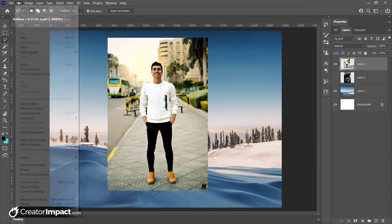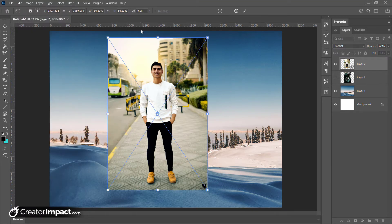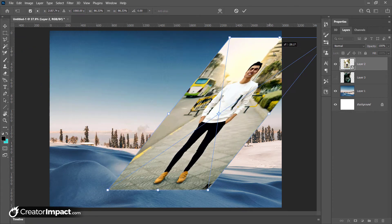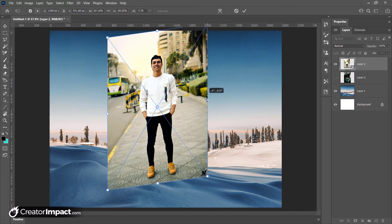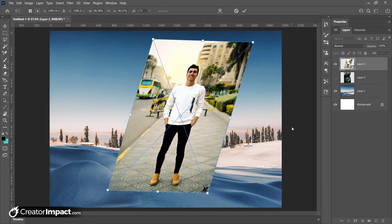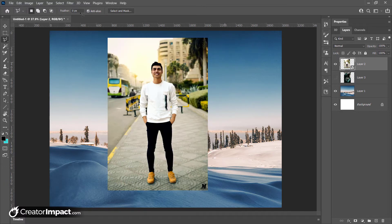Skew is a little different. With Skew I can move one edge left to right, or another side up and down, or do both to get a really cool skewed effect. Once I'm happy I hit Enter and the image has been skewed. That's basically what Skew does.